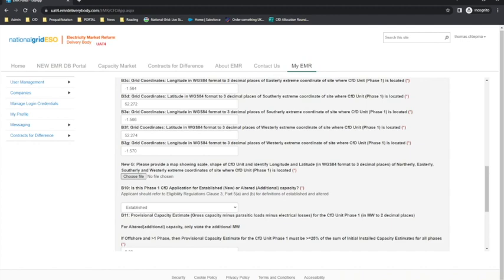Please note that for applicants choosing remote island wind, there is an additional question titled question new B10. It is a requirement to upload a schematic diagram demonstrating that the remote island wind condition in regulation 27A3D has been met. For floating offshore wind applicants, there are additional questions titled new GI, new GII and new GIII. You will need to upload two documents here as specified and make a declaration that all turbines forming part of the relevant CFD unit are situated in offshore waters of at least 45 metres in depth. These conditions are referenced in the CFD Miscellaneous Amendments Regulations 2021 Regulation 27A.